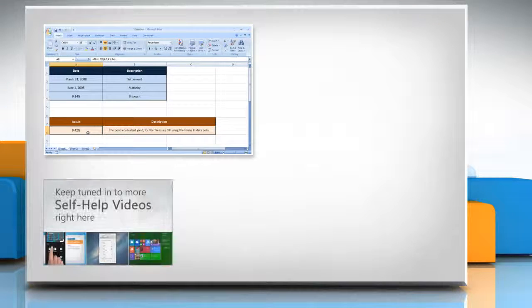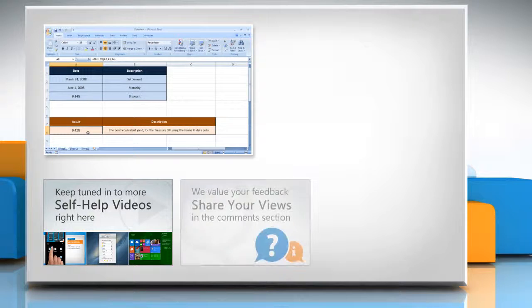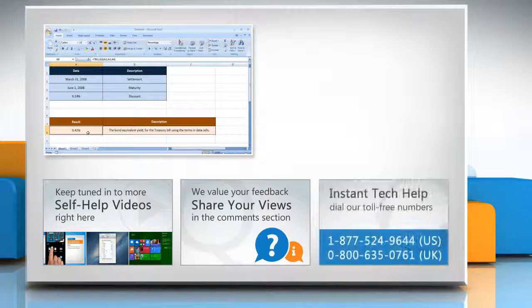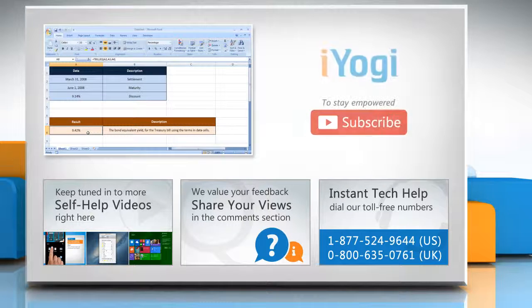Check out our iYogi channel for self-help videos on Windows, Mac, smartphones, security, social media, and much more. Have something to ask or share? Pen it down in the comments. To get iYogi tech support, dial our toll-free numbers. To stay empowered technically, subscribe to our channel.